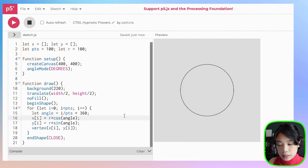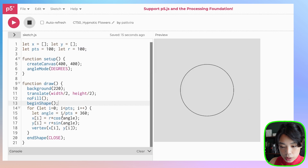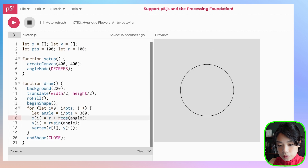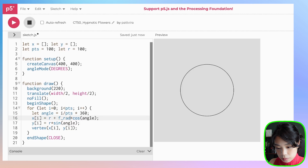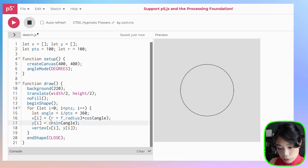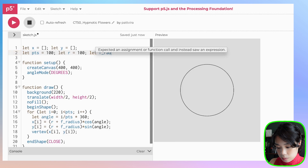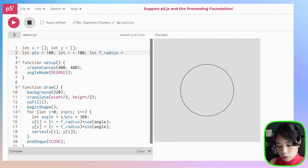Next, to make it look like a flower, what we're going to do is change the radius. Right now the radius is set at 100, but we don't want it to be 100 throughout the whole circle. We're going to declare a variable called flower radius, add parentheses, and copy it for the y part as well. Let's set flower radius to 50.